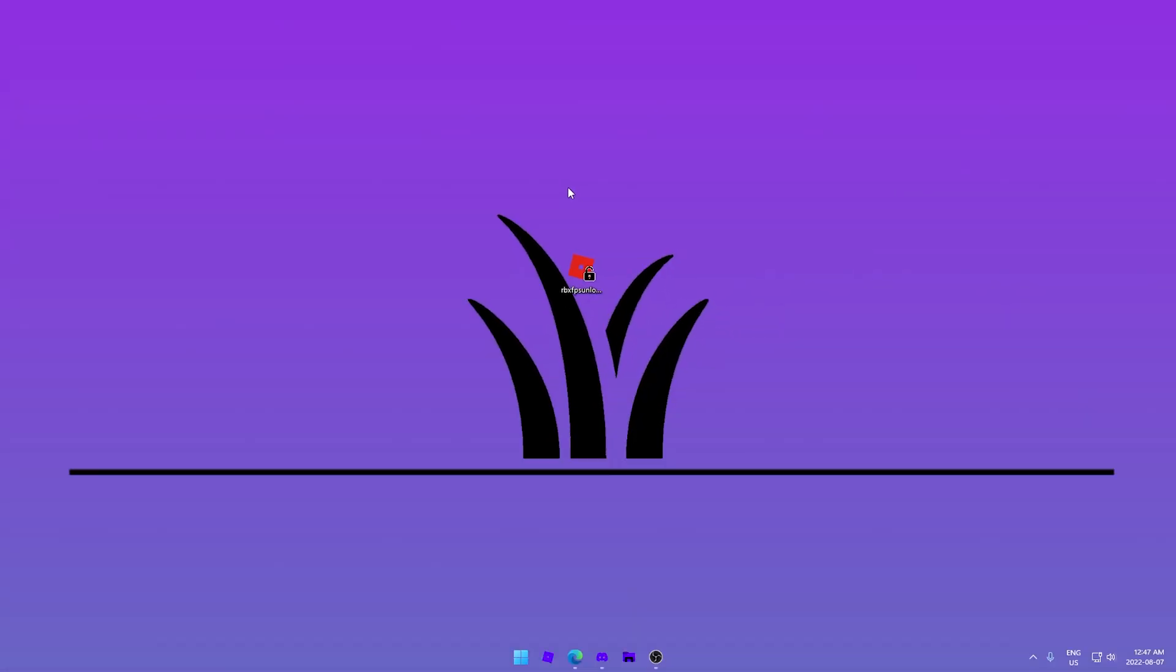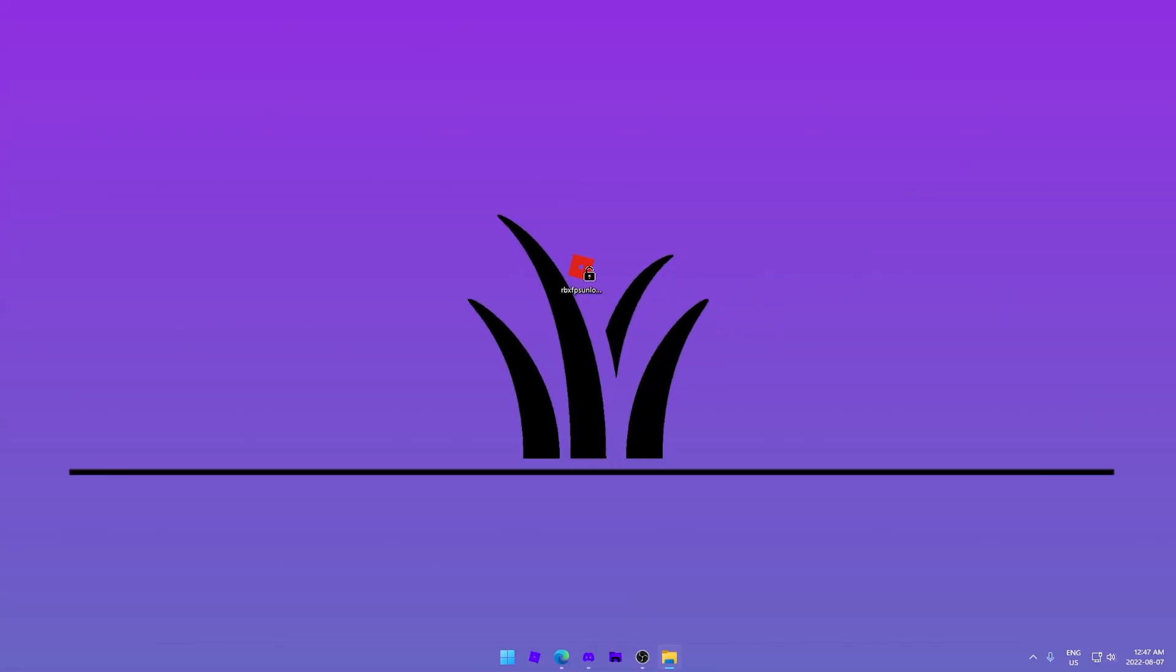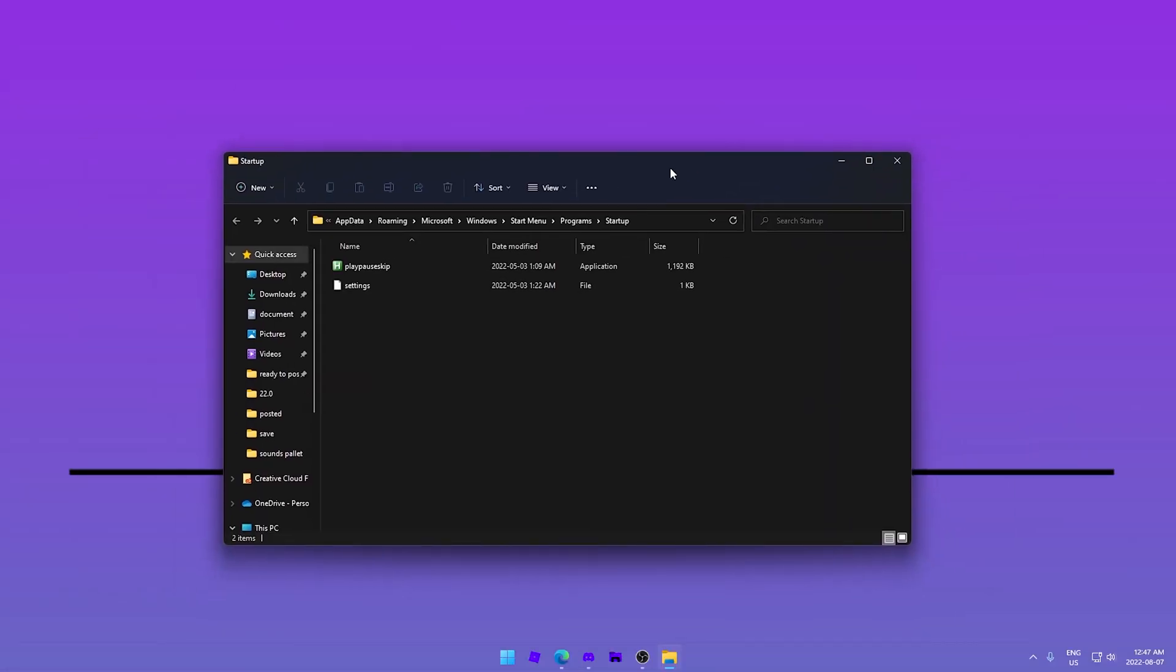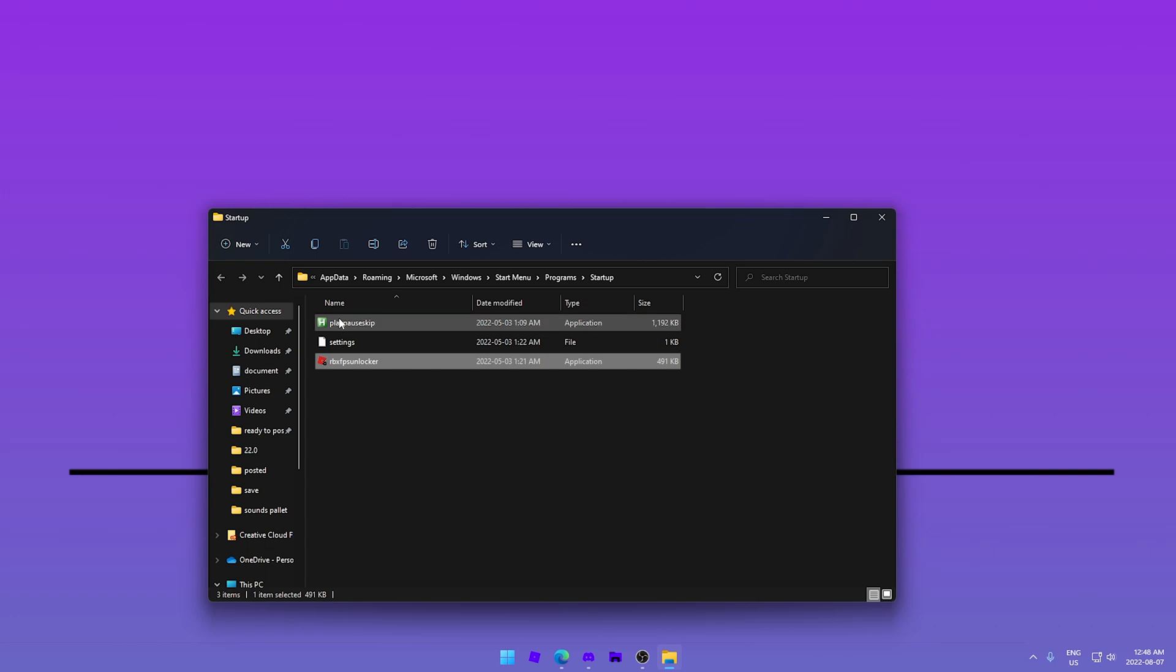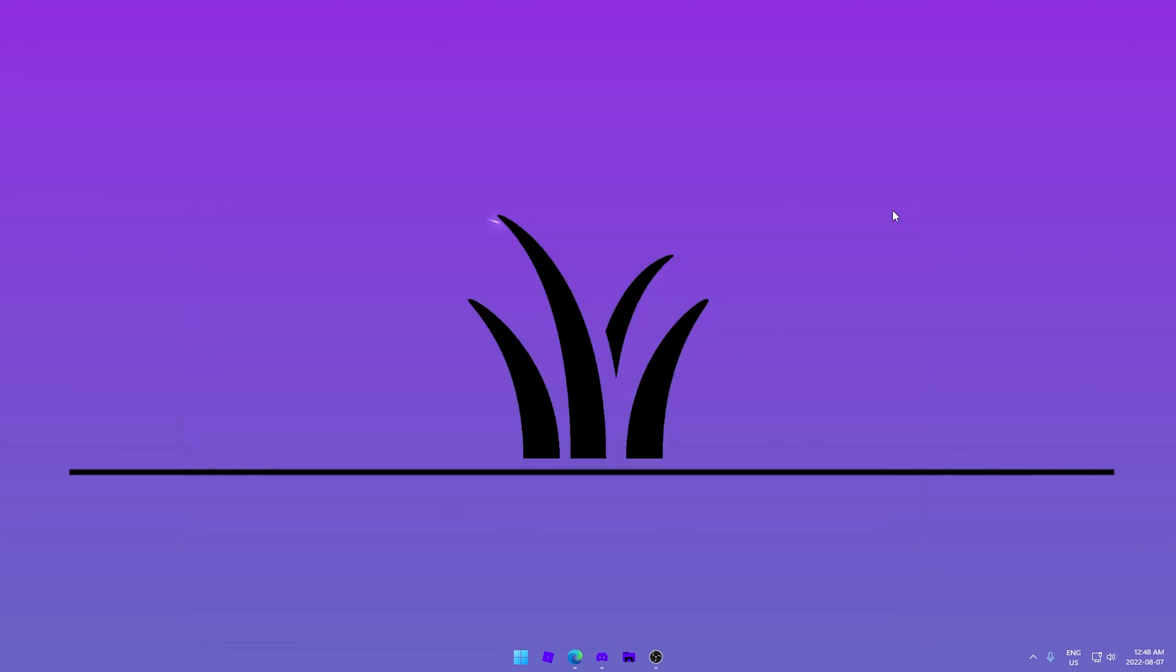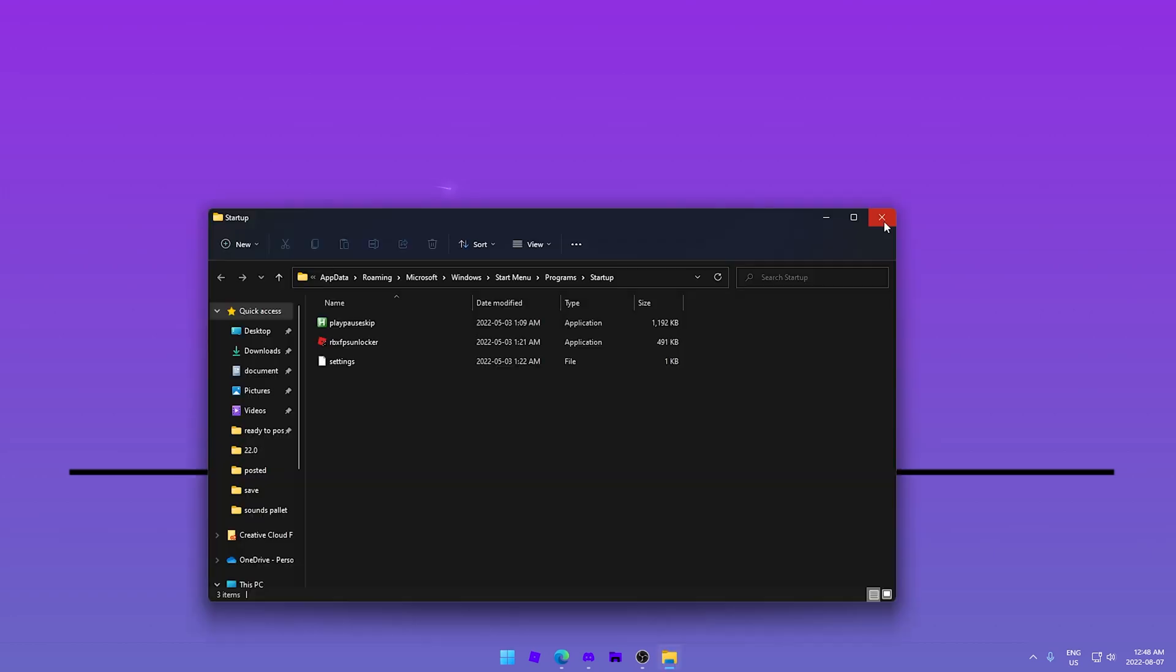Once you do that, you hit OK and it opens up this folder. In this folder, anything here starts up automatically. So you just put your FPS Unlocker in here, and I have this other thing for hotkeys, and that's it. You just close it and then your FPS Unlocker will start up automatically every time you turn on your computer.